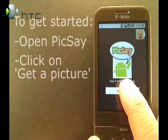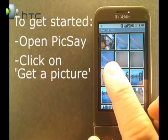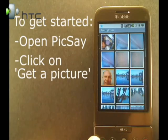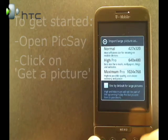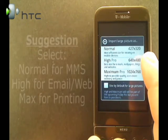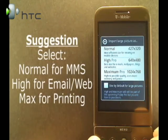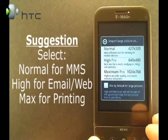To get started, just click on 'Get a Picture' and then choose one of the images that's on your phone. You can choose from a normal size, high size, or a maximum size.